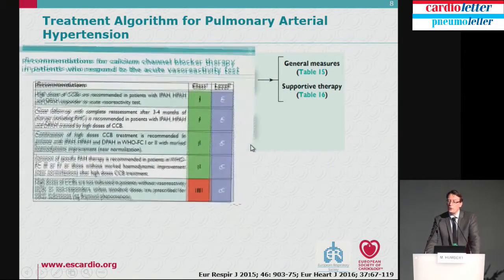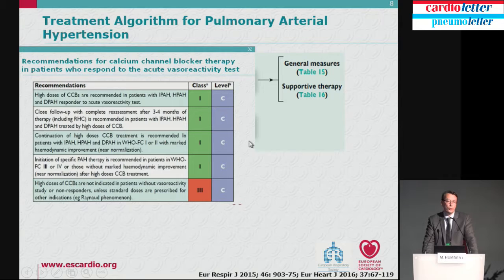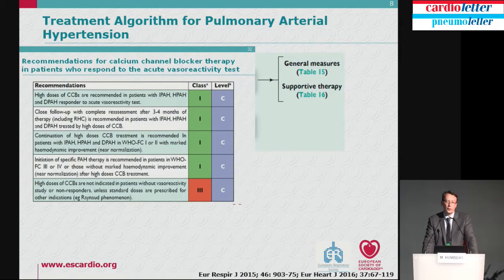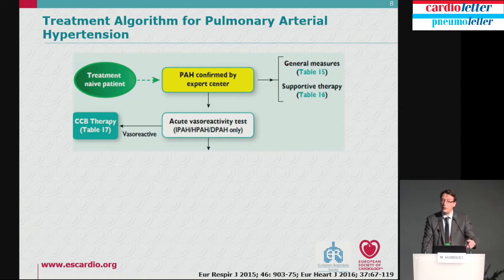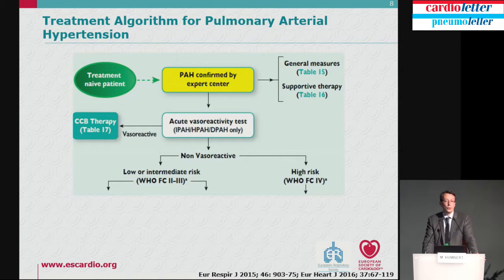The patient may be considered for calcium channel blocker therapy only if they acutely respond to a vasodilator challenge. We test with nitric oxide in a center with expertise performing at least 20 tests per year — not calcium channel blockers directly. Patients who respond to NO may respond to long-term CCB in only 50% of cases, so when CCB therapy is started, the patient should be followed very carefully. The remaining 95% of patients are non-vasoreactive.